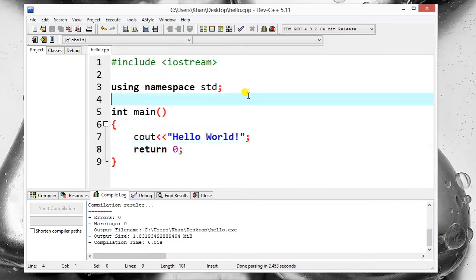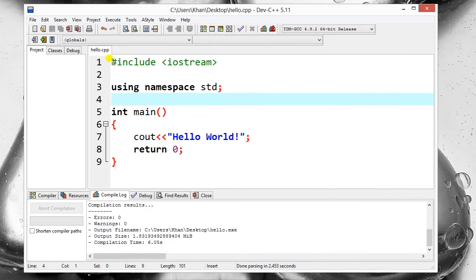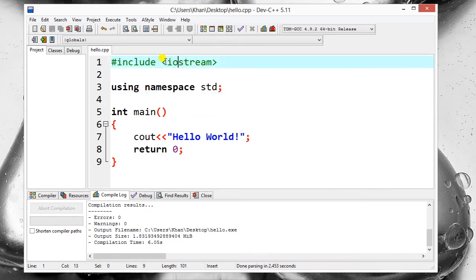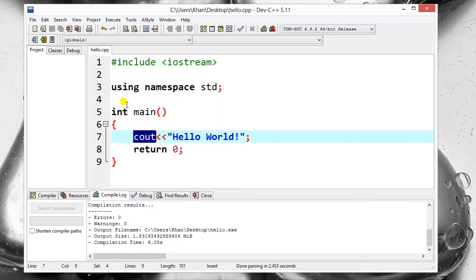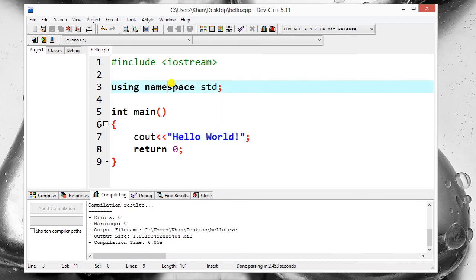As you can see, first of all we include a library, iostream. This library is used to get these commands so that you can use these input output commands in your program. And then we use 'using namespace std'. This keyword, basically this is a class, so we have to use it again and again like this.